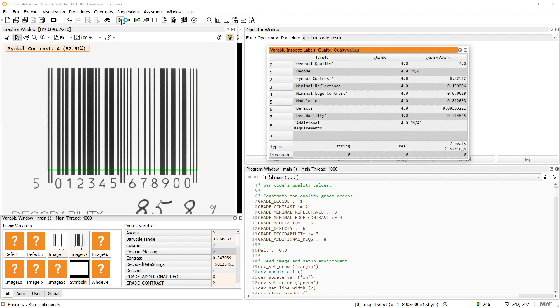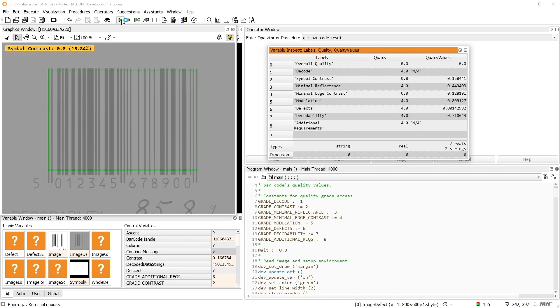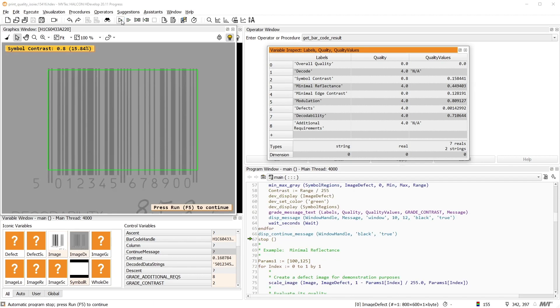When running the program, you can see how the grades change when the barcode image is manipulated in certain ways. The grades are values from 0 to 4, where 4 is the best grade.